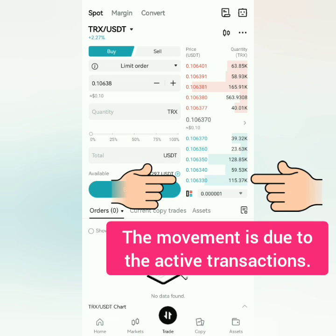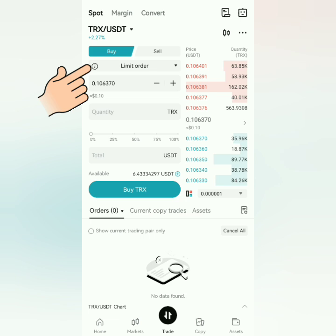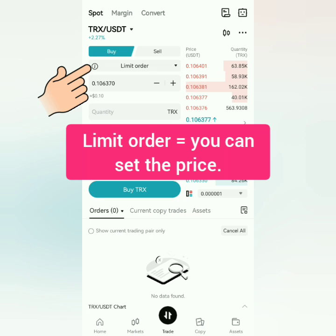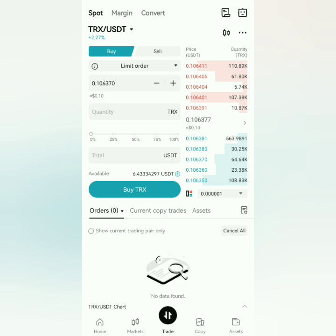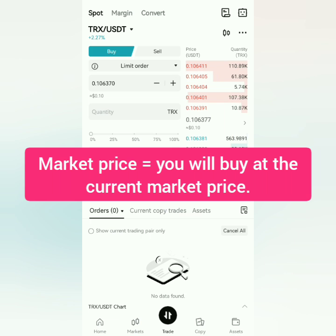The prices and quantities are always changing. We will make a buy order under Limit Order — that means we will buy at the price we set. If you want to buy under Market Order, you will buy at the current market price.